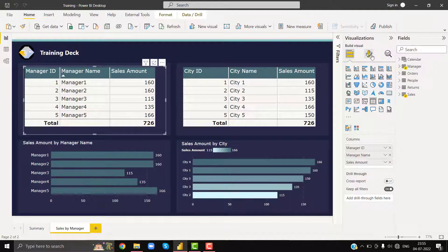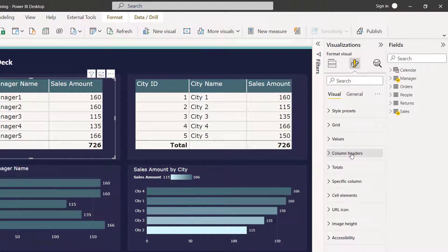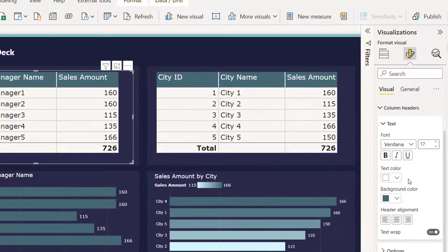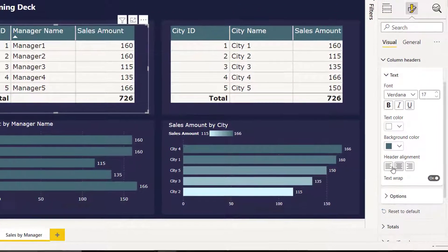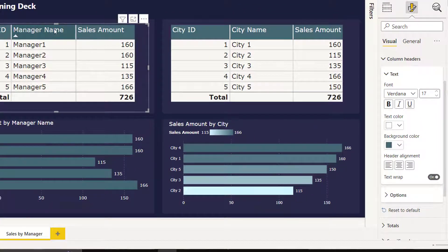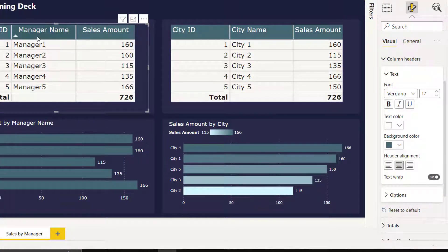So let's see how to solve the problem. I select my table, go to format, go to column headers. By using this option, I am going to disturb other columns also.